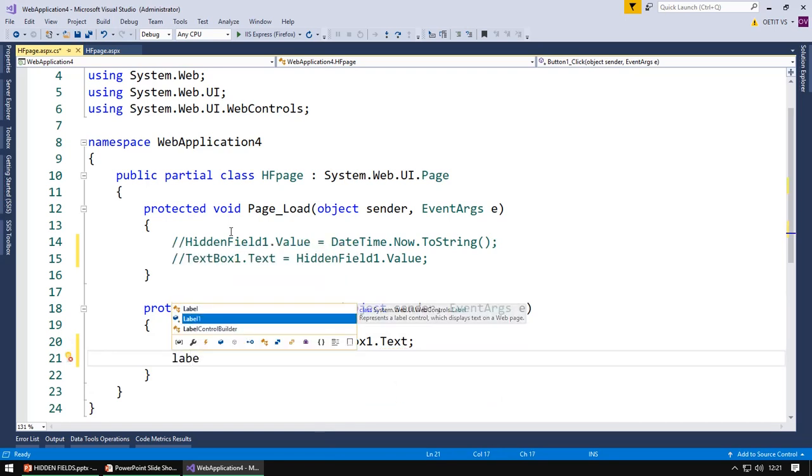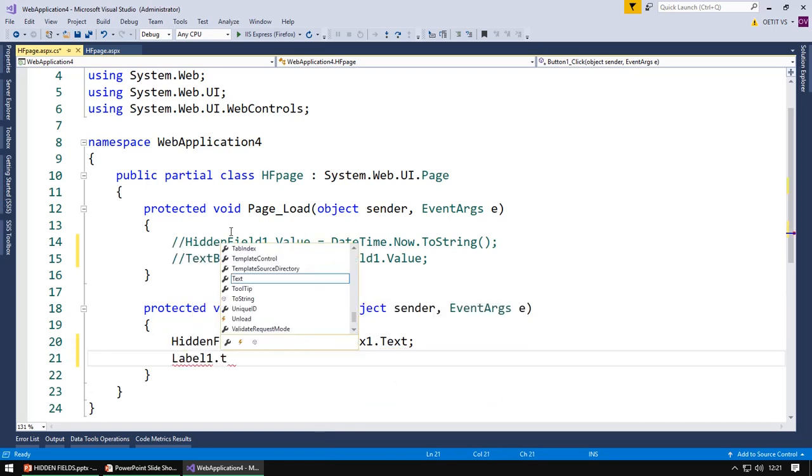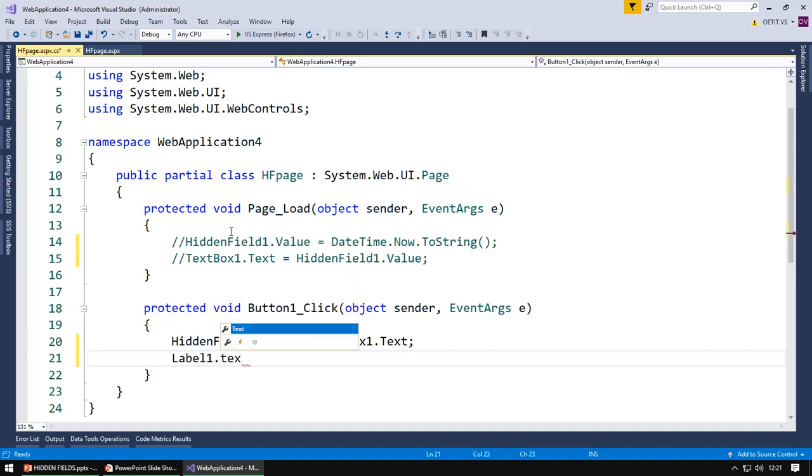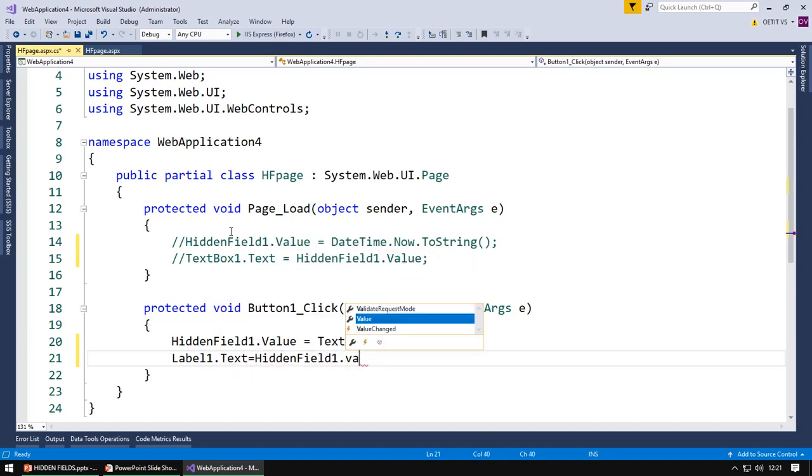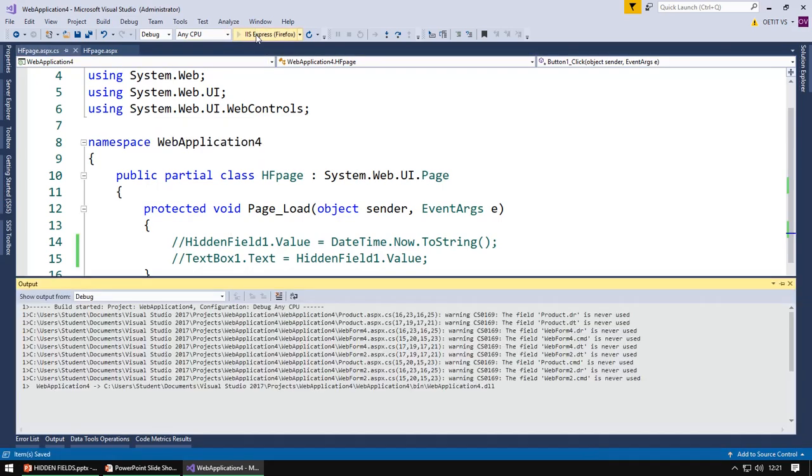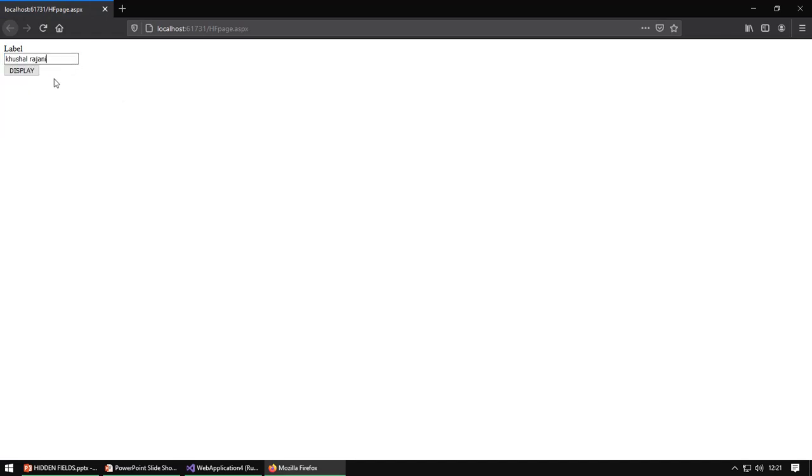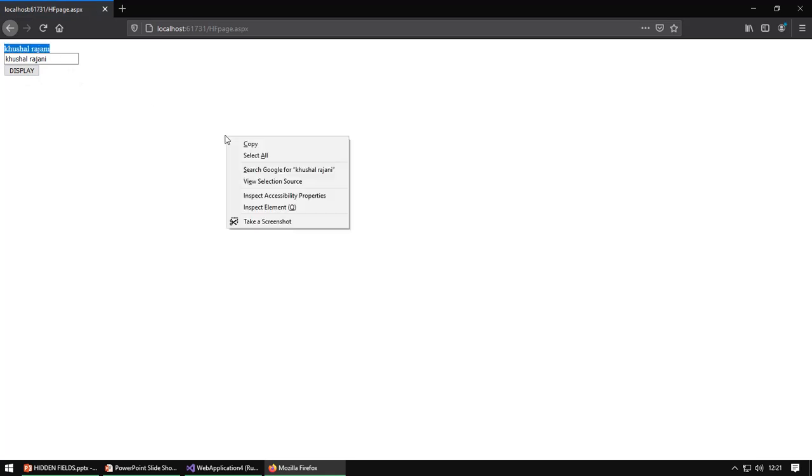Going to run the page. Enter my name, click on display button, so it will display the name in a label.